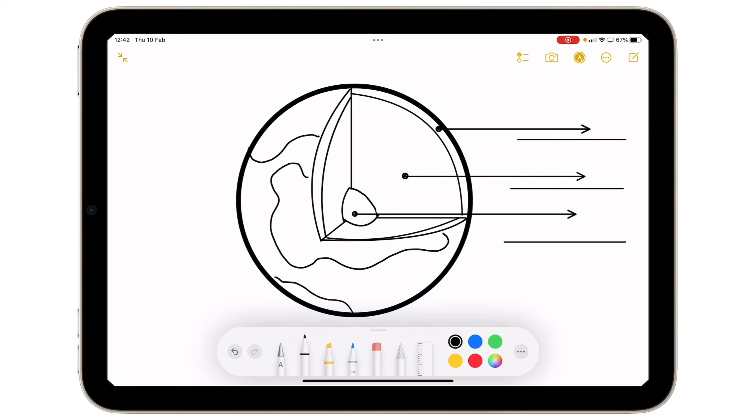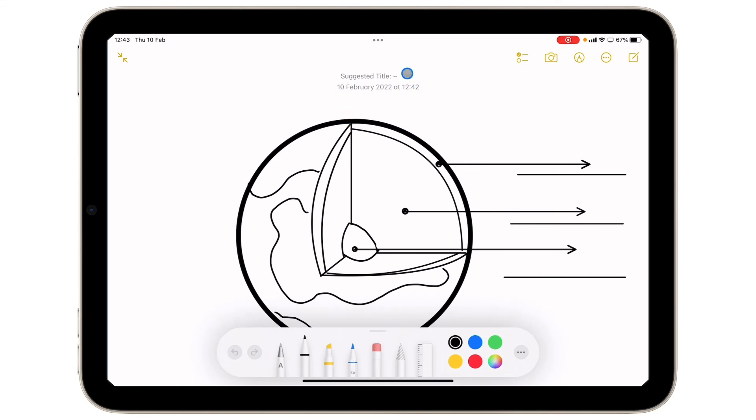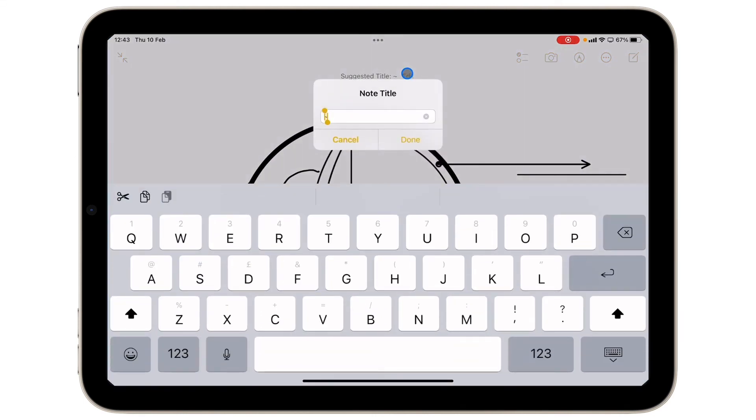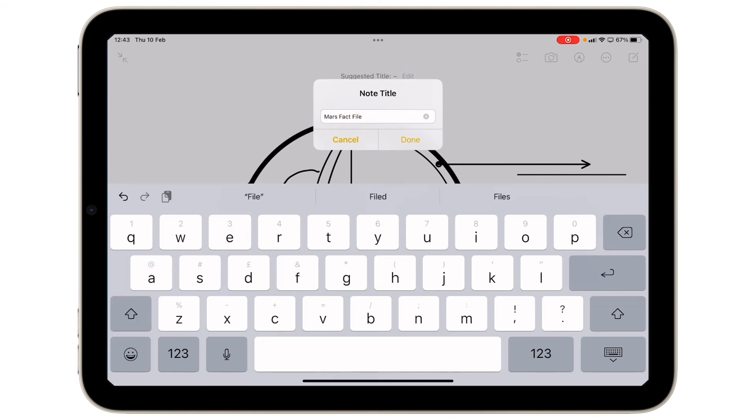Now if I take my finger, or my two fingers, and I swipe down, you can see it gives me the option for a suggested title. So I'm going to tap edit. I'm going to choose the name Mars Fact File. Perfect.